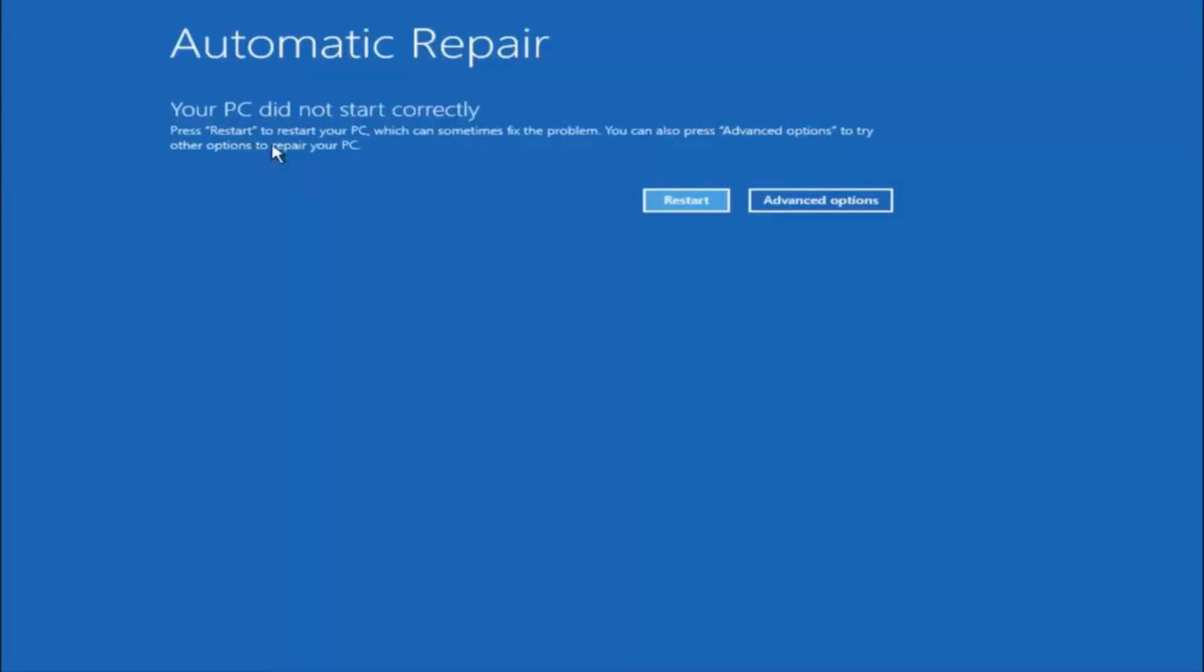So you are going to get an error saying your PC did not start correctly, press restart to restart your PC which can sometimes fix the problem. In our case obviously it has not.